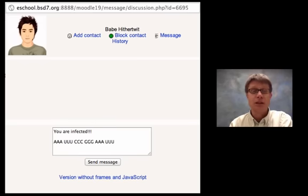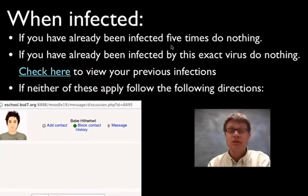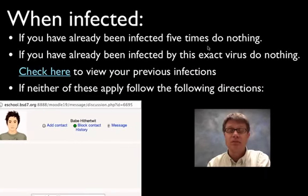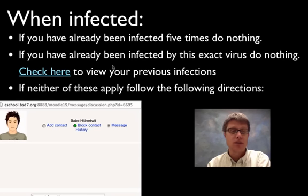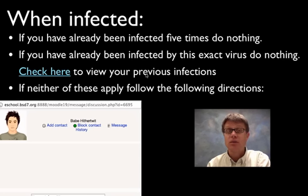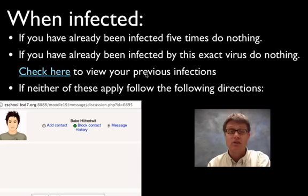Basically once you got a Moodle message then if you'd already been infected 5 times do nothing. I added this because I didn't want this to run forever. I wanted to be a finite amount of infections. Next thing I did is I said if you'd already been infected by this virus do nothing as well.